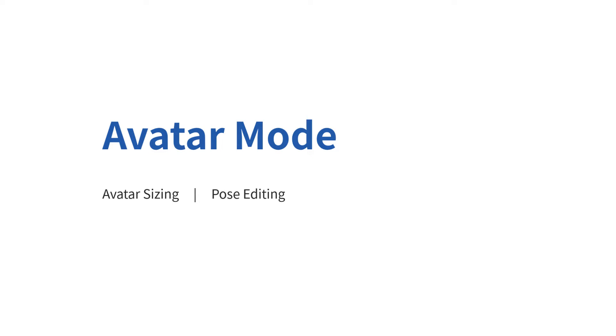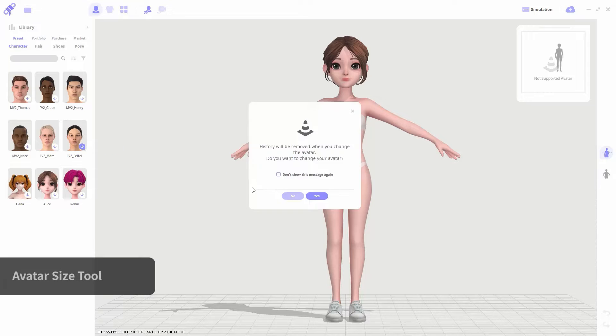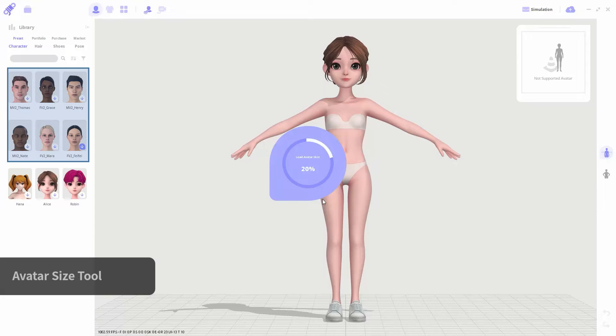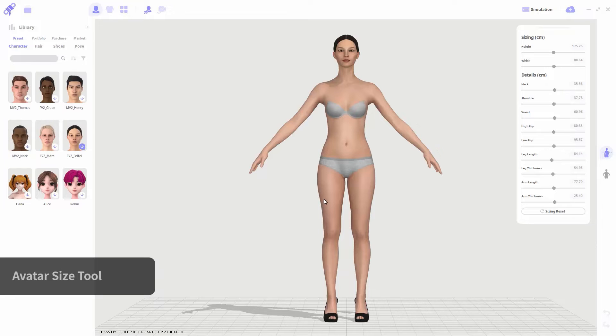Next, I'll introduce the tools of each mode. The first is avatar mode. With the avatar size tool, you can edit the avatar's body size. This tool is currently supported only for the avatars provided in Clo. The supported avatars will have either FV2 or MV2 labeled on their names.